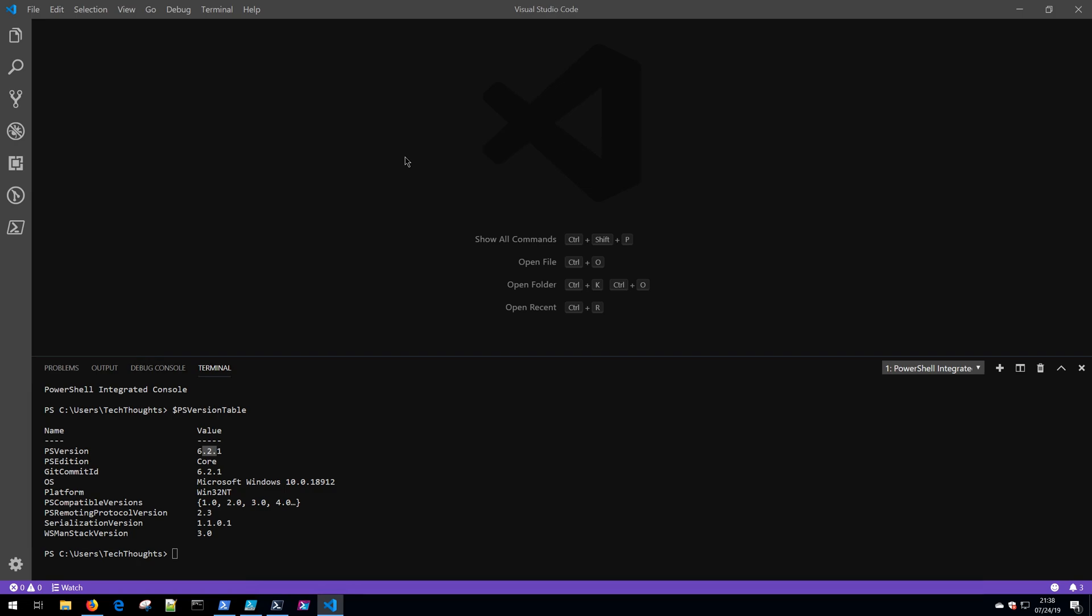In order to change the theme that Visual Studio Code is using, we need to interact with the command palette. The command palette can be displayed, as you see here on the screen, with Ctrl+Shift+P. If you're on Linux or Mac OS, your shortcut might be slightly different.